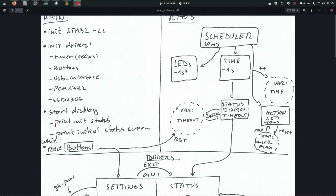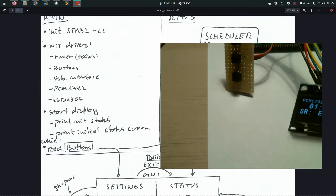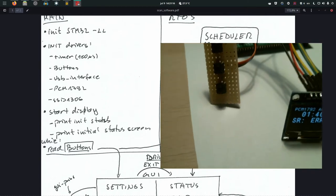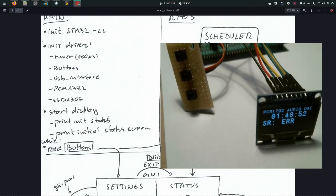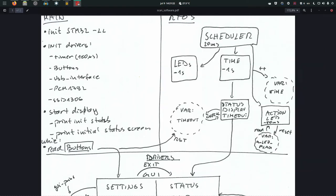On the AirTOS side, the main part is the scheduler - a function called every 20 milliseconds as an interrupt that really interrupts main. It calls three different tasks: LED, time, and action LED. LED is the blue LED you saw - it shows that AirTOS is working and hasn't hung up. The time task pulses every second and increments its own time variable to monitor the current time - you can see on the device it's at 1 hour 40 minutes, incrementing every second.